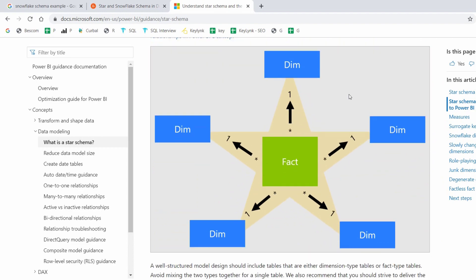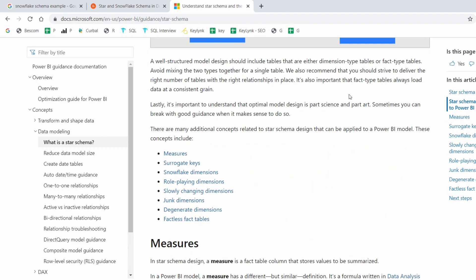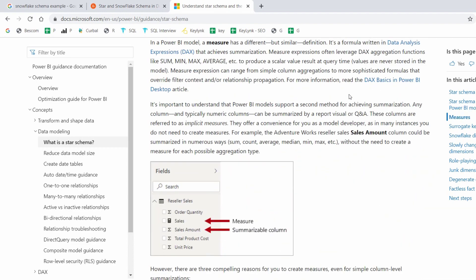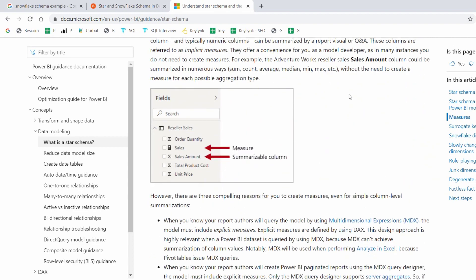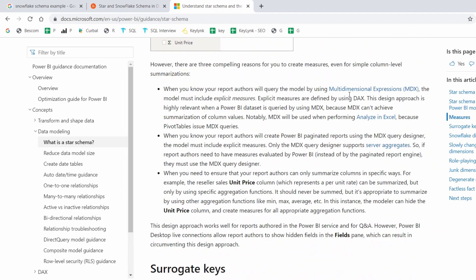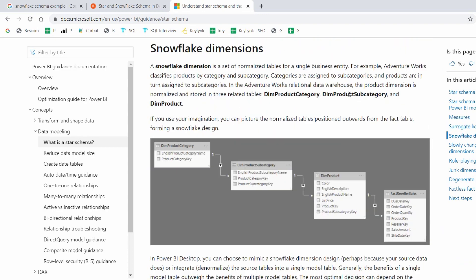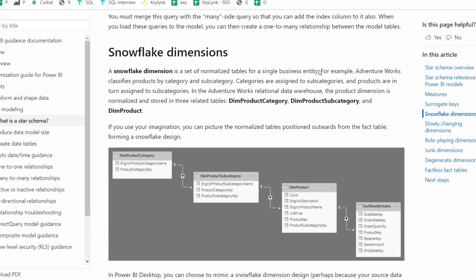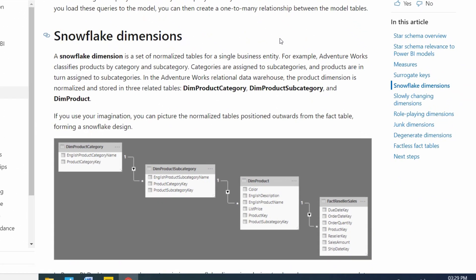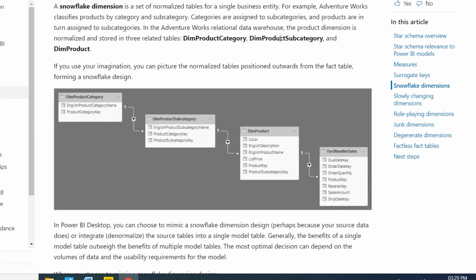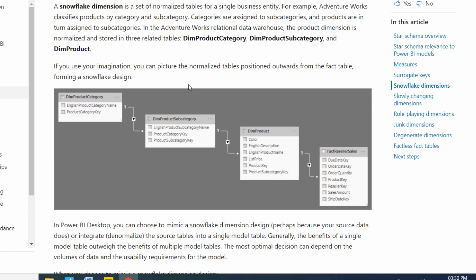Calm down, don't worry, I will explain very simply. See here, this is snowflaking. Here Fact Reseller Sales table has Dim Product. This product table again has Dim Product Subcategory. This subcategory again contains Dim Product Category. This is nothing but snowflaking.